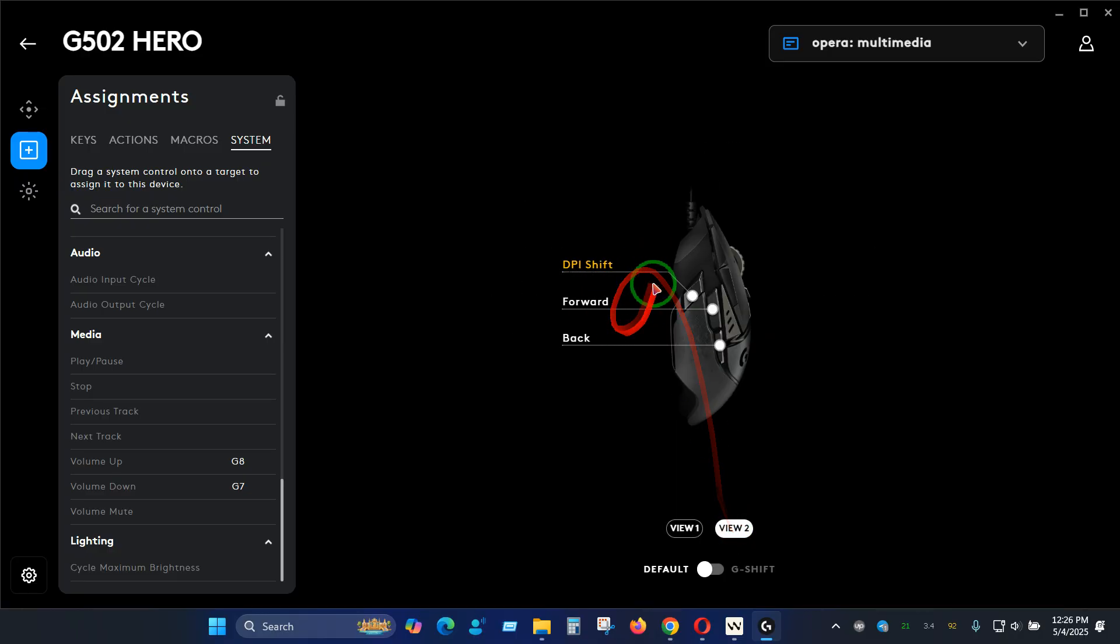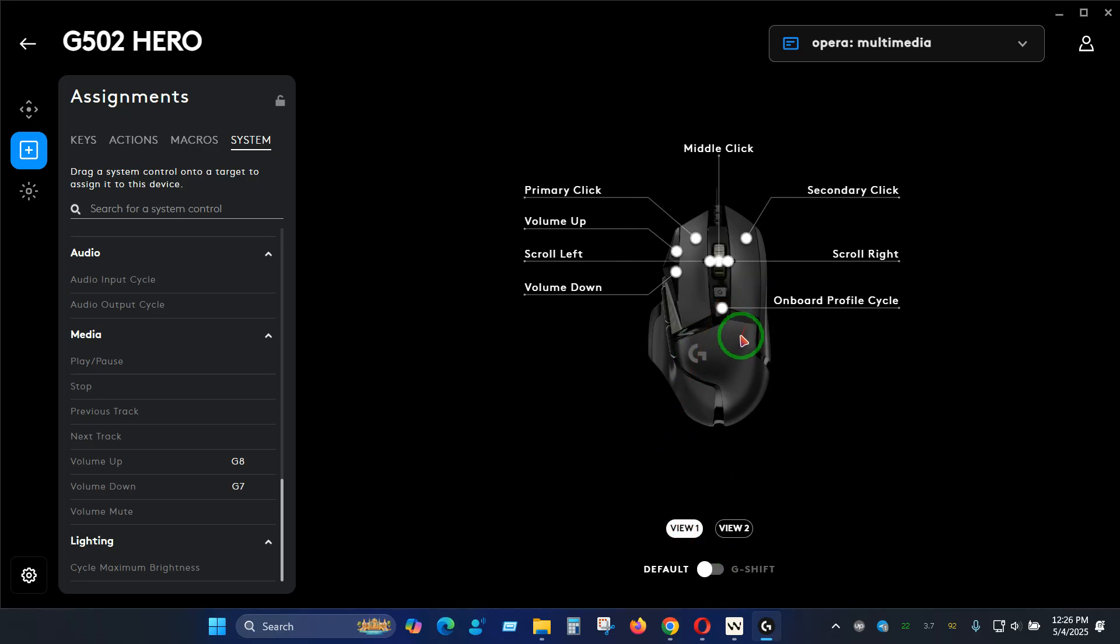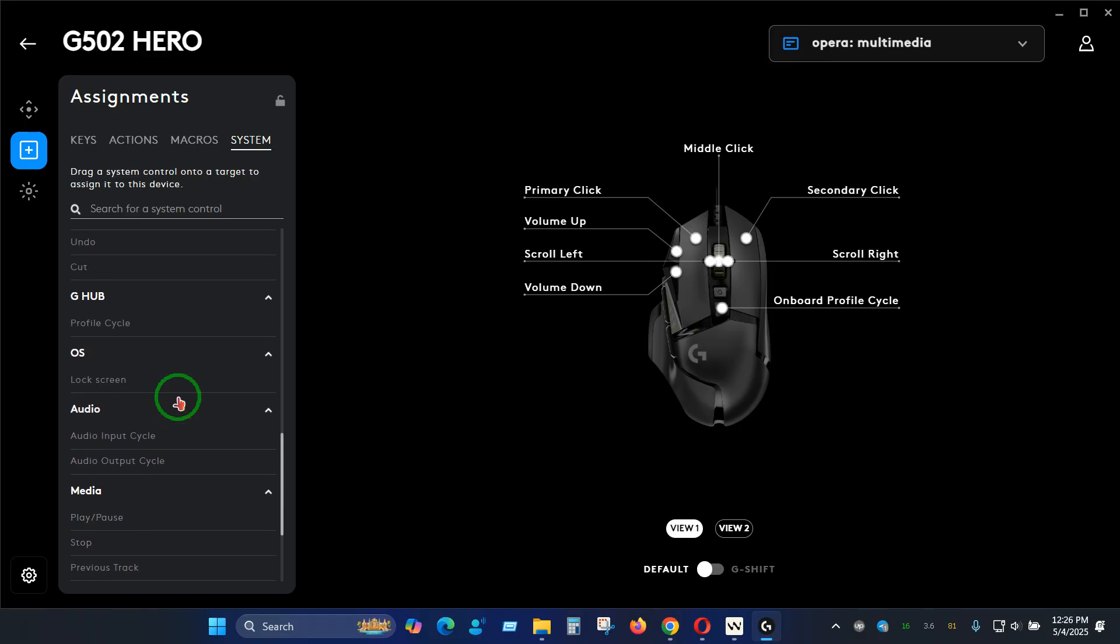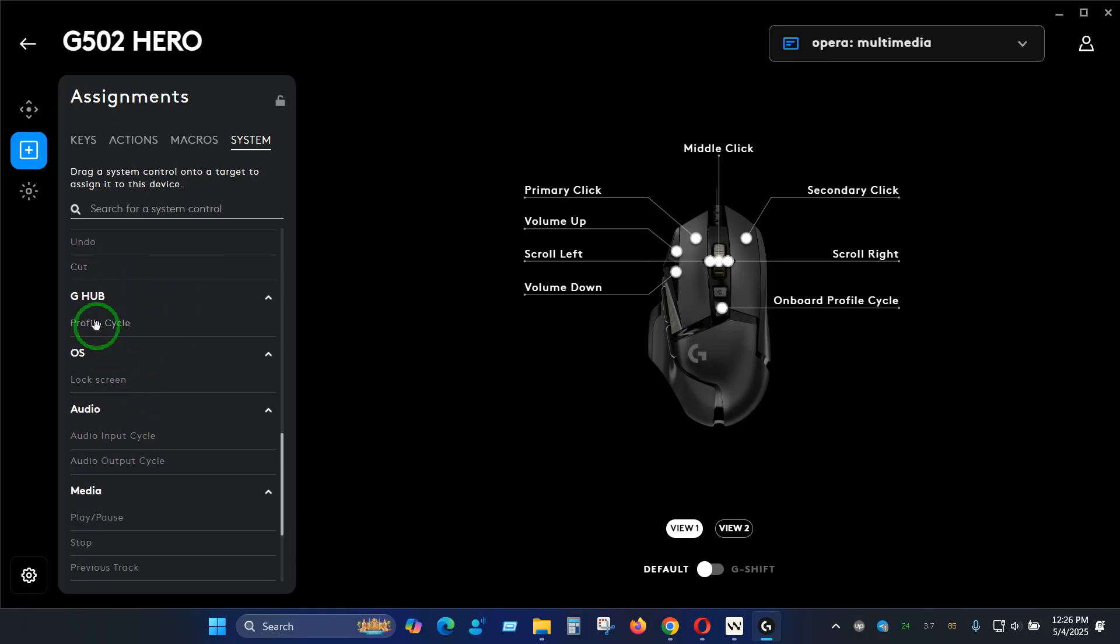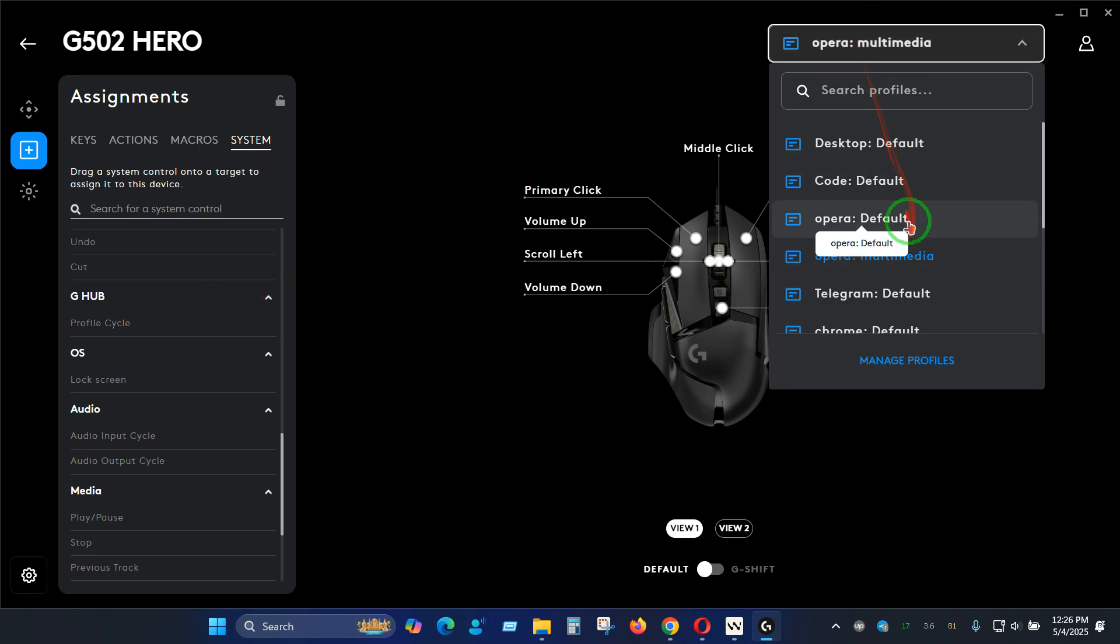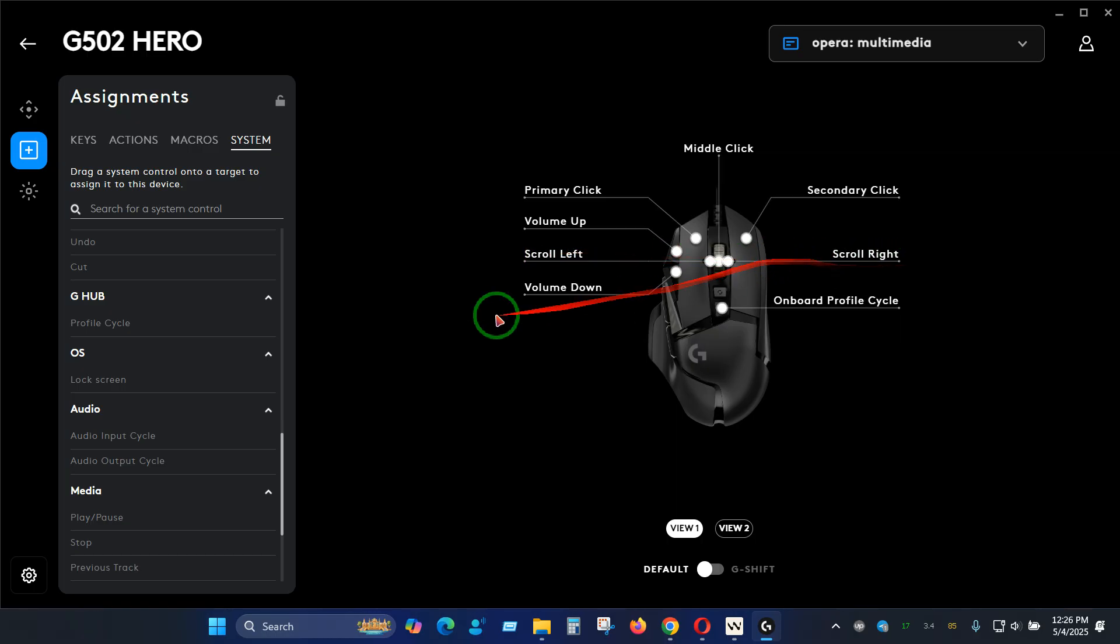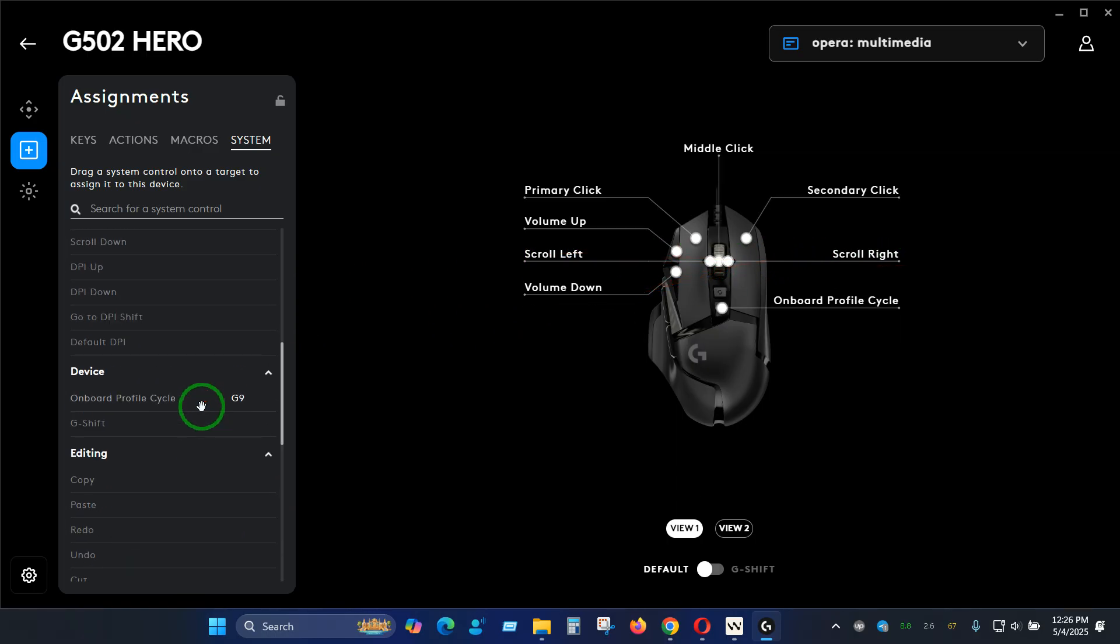Now let's switch to this DPI shift. You can see we can change this to something else if needed. Let's try to change this to G Hub profile cycles, but this is also going to change our existing configuration that we set on the profile. So you must have to dedicate one button that will actually work as the switch between these profiles, so you have to choose wisely here. You can see scroll left and right, so let's change this to maybe just left and right instead.